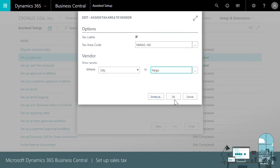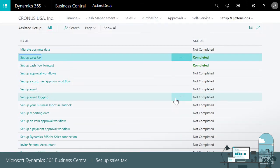Now when we create sales or purchasing documents, Business Central calculates sales tax based on the tax area codes that we just assigned to customers and vendors. The setup sales tax assisted setup is a great way to quickly get started.